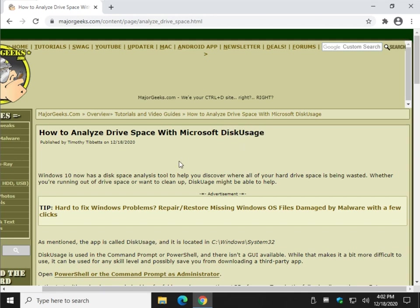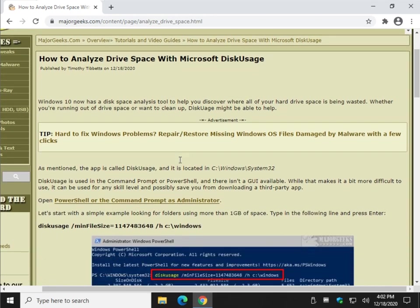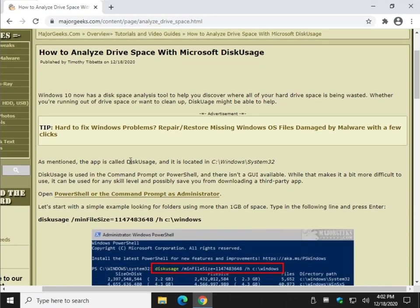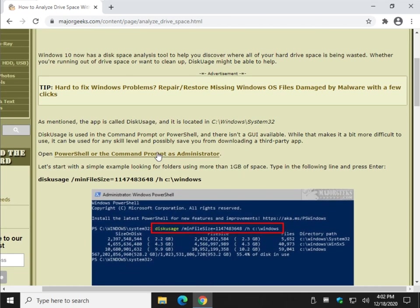It's just a roundabout way, a free way, without having to download third-party tools to see where your disk space is going, but it takes a little bit of work. Bear with me, once you see it, it's not too tough.